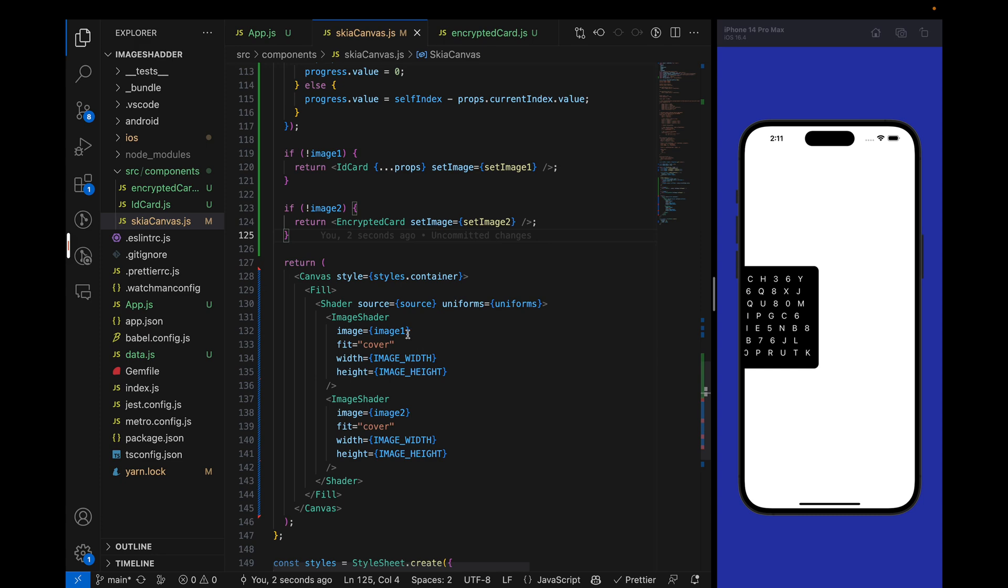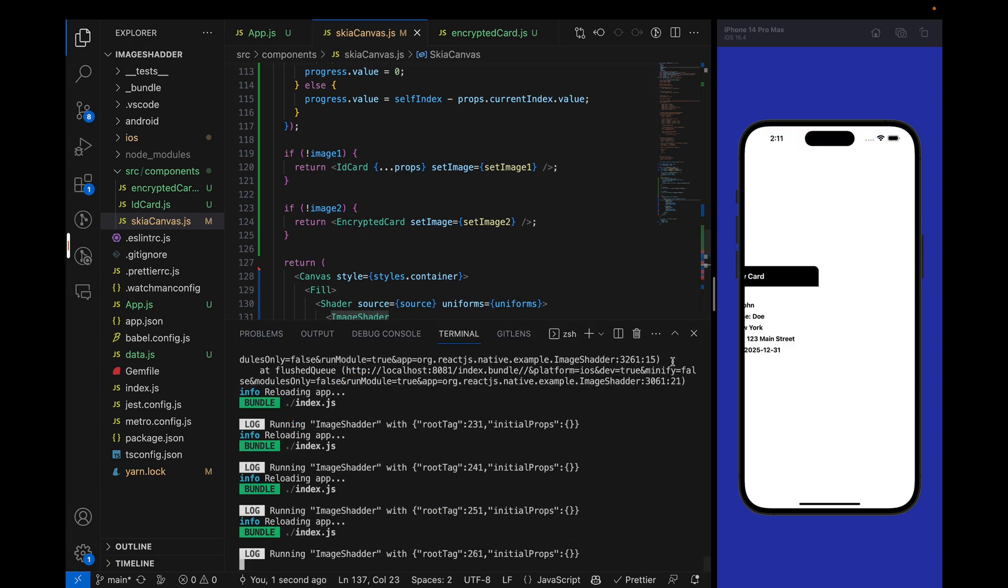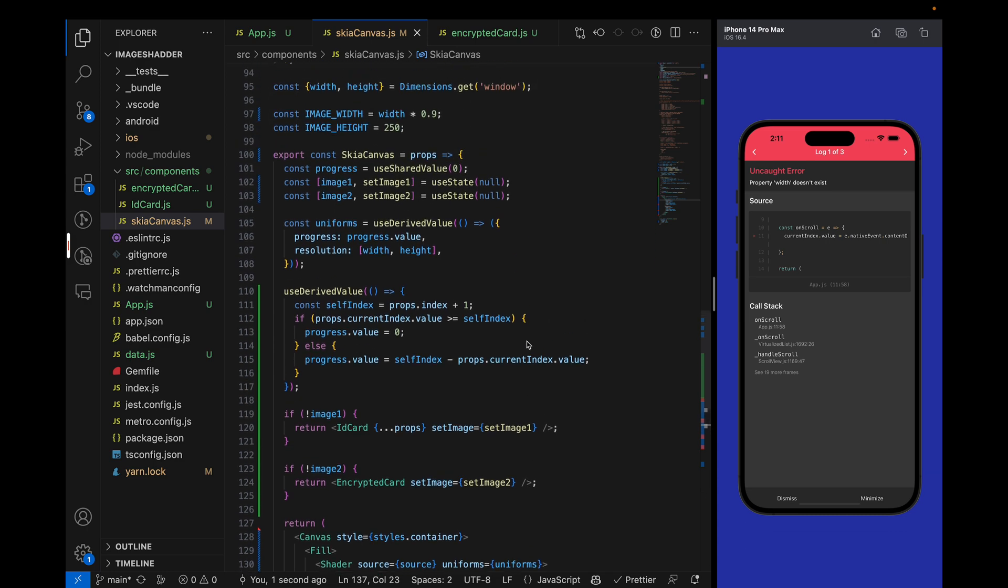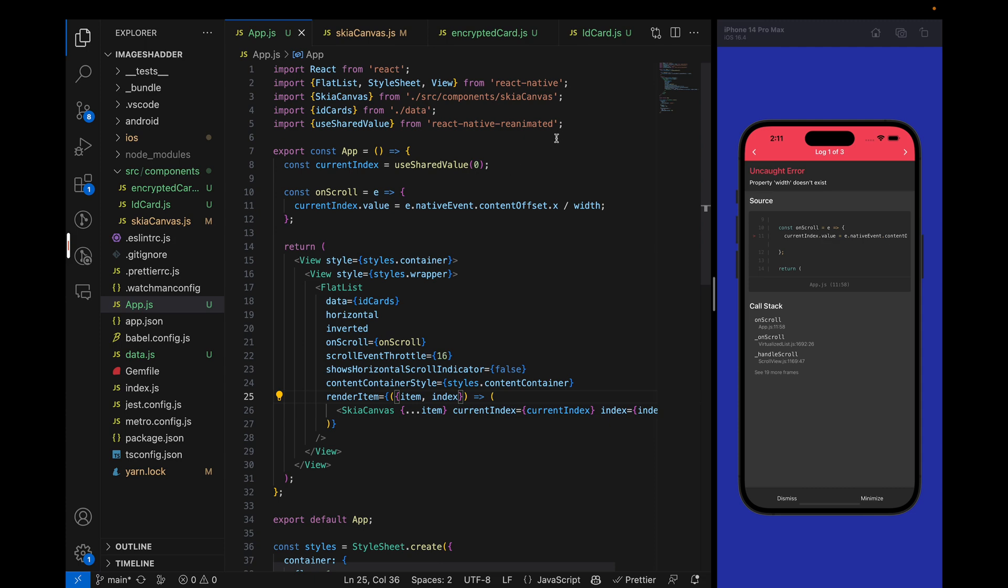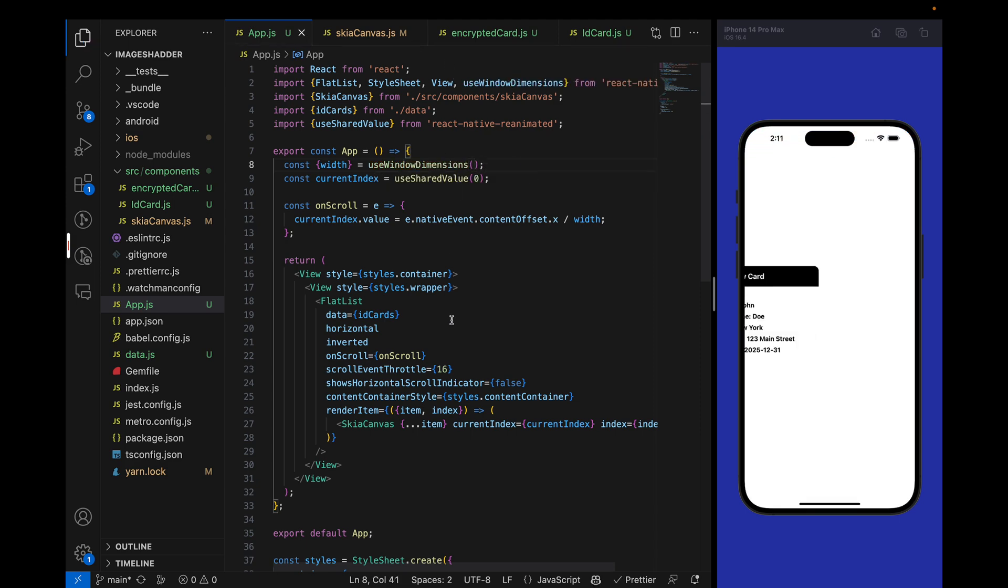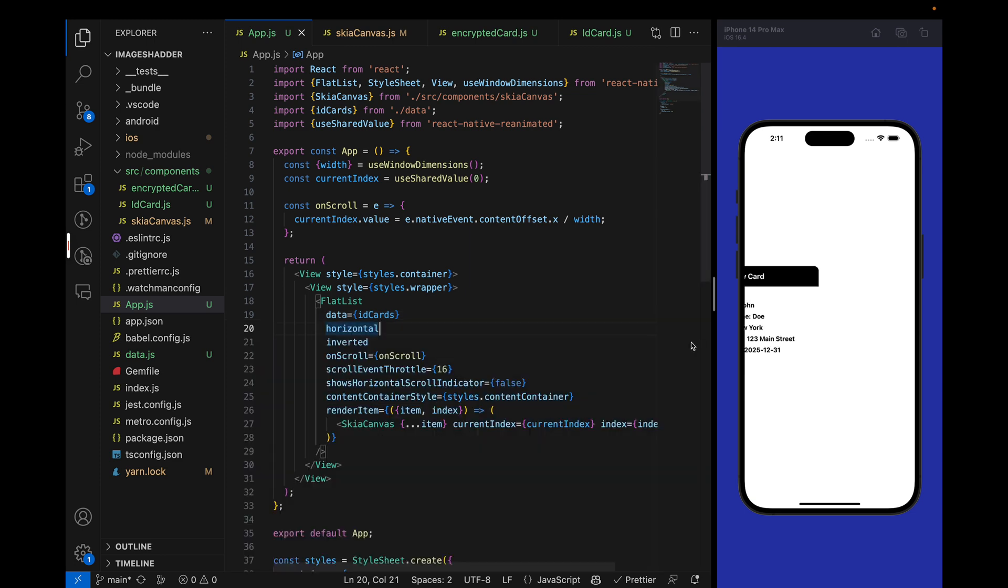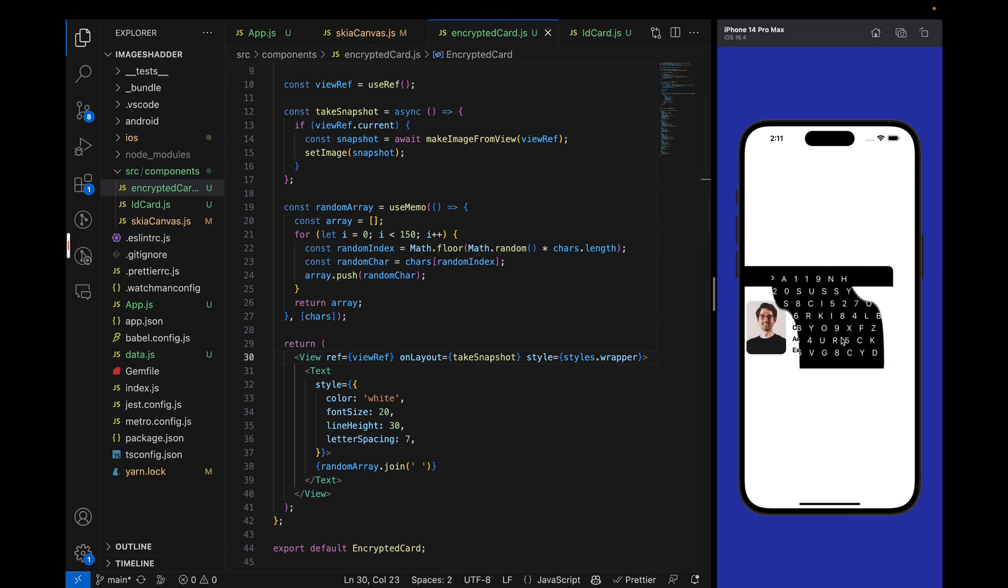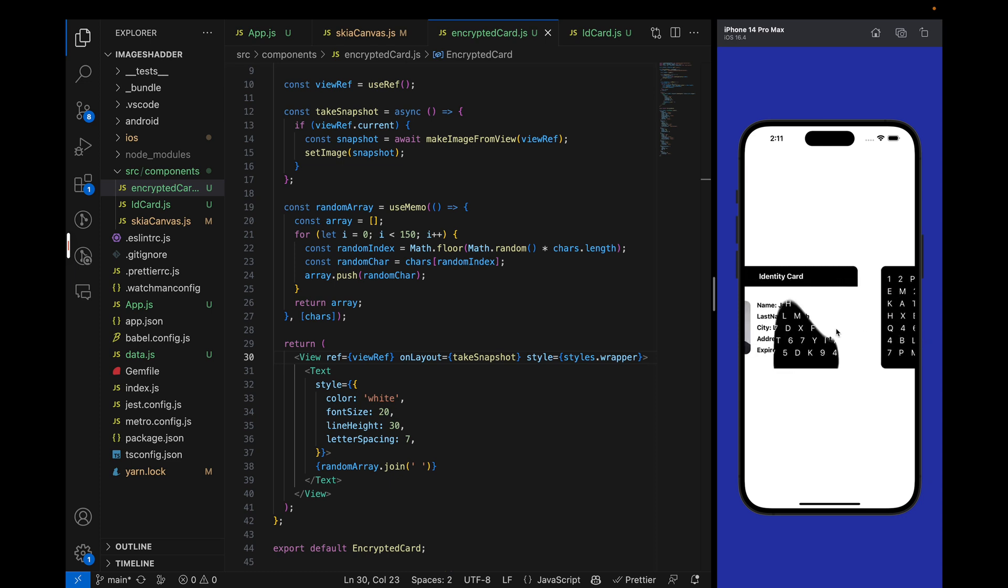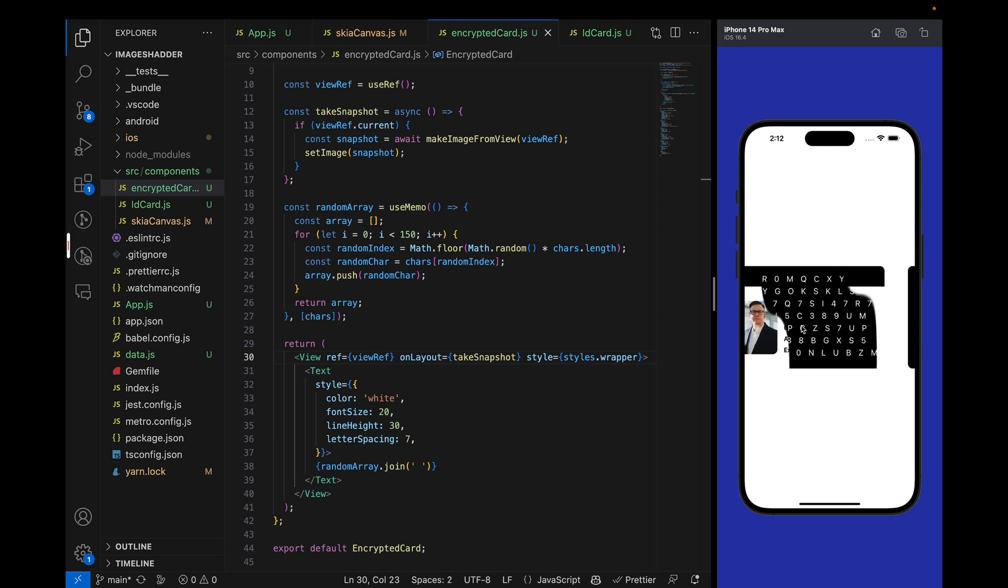Let me make it image2 and image1. If we reload it and start moving our flat list, we are moving the position. I'm getting some error - width is not defined. Let's define the width using useWindowDimensions. Now you can see when we are moving the flat list our shaders are working fine and they are nicely animating from one image to another.